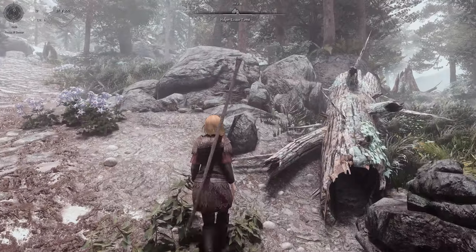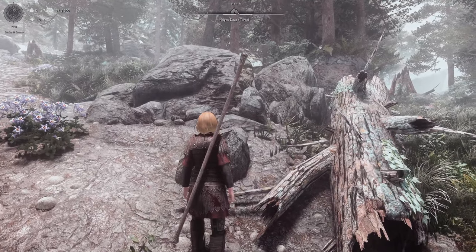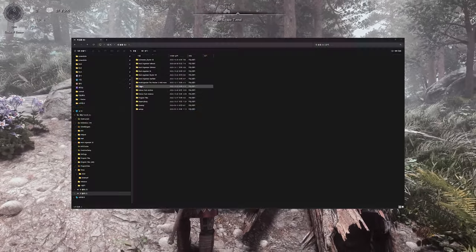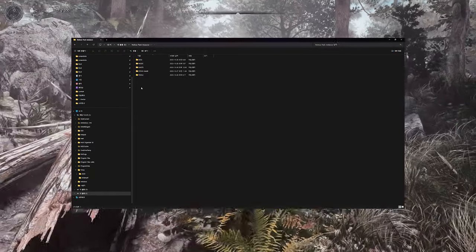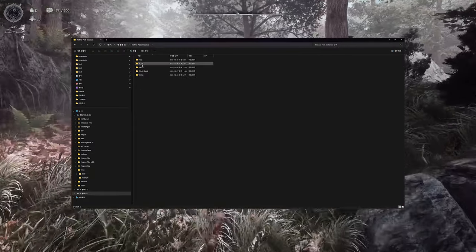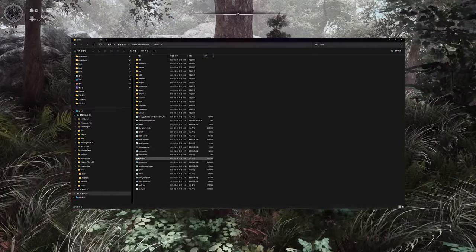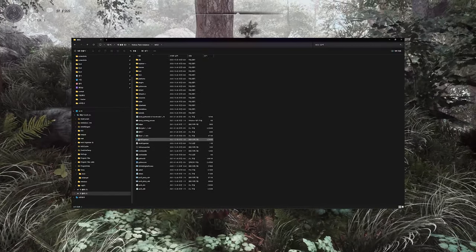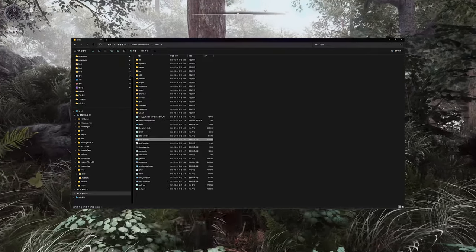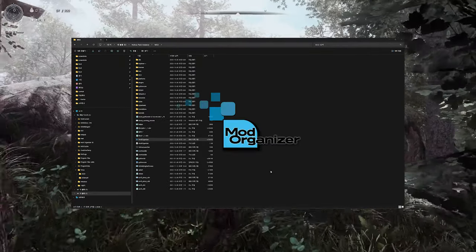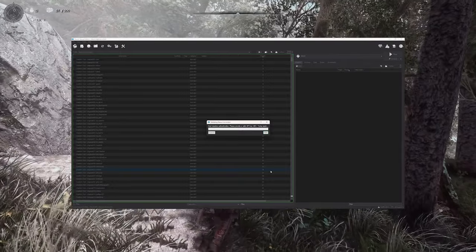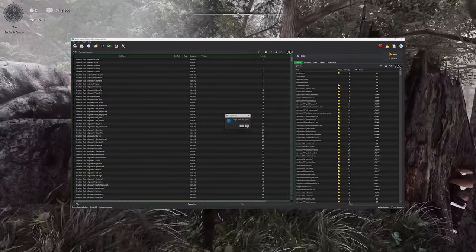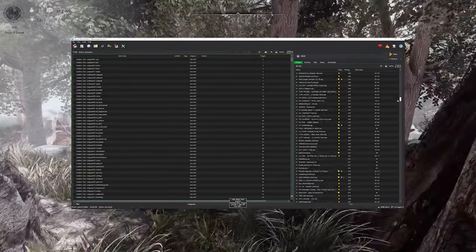Once the auto-installer finishes, navigate to the M02 folder inside the Nolvis Pack Instance folder. You'll find a file called Mod Organizer. Clicking on it will launch Mod Organizer and automatically load the Nolvis Ascension profile and its list of mods. If around 2000 mods and approximately 2,350 ESPs load successfully, then you're all set.